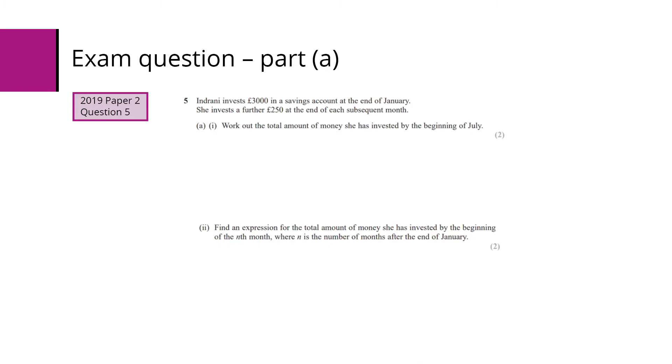In part 2, we have to find the expression for the total amount of money invested by the beginning of the nth month, where n is the number of months after the end of January.